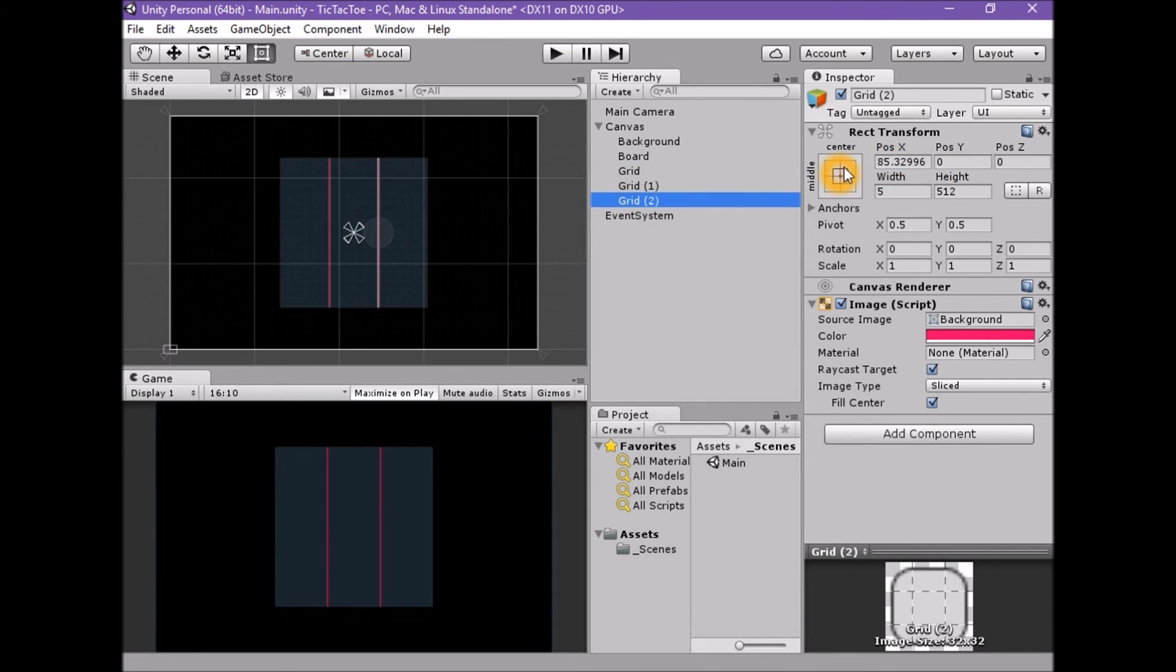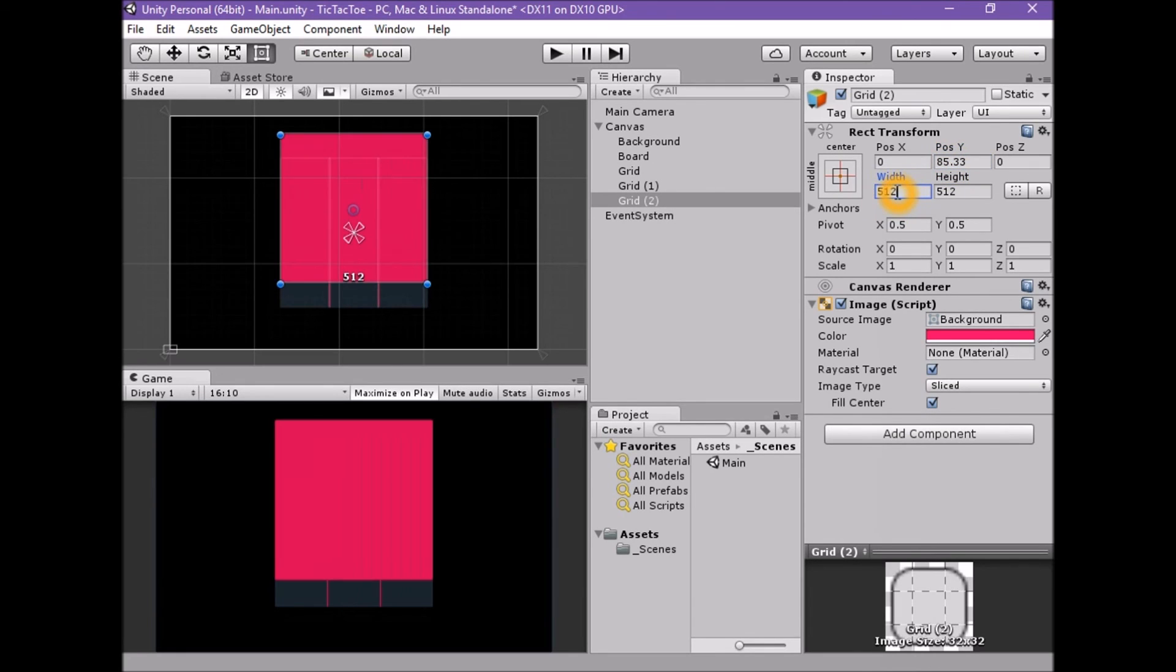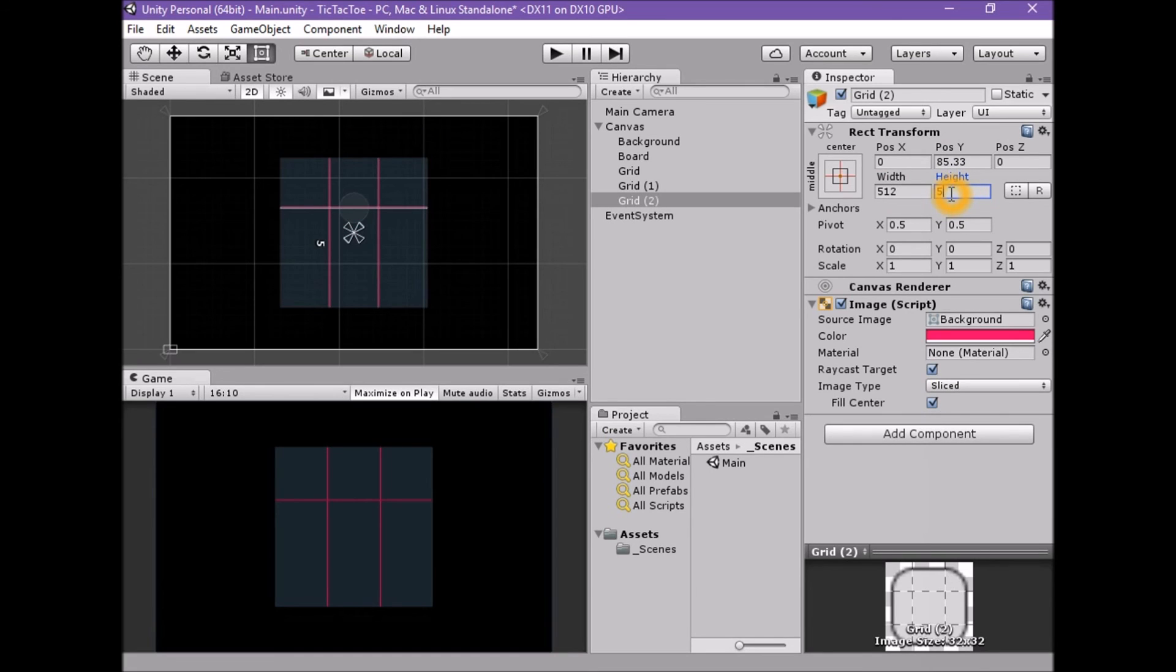With the grid 2 game object selected, set the position X to 0. Set the position Y to 85.33. Set the width to 512. Set the height to 5. Duplicate this game object.